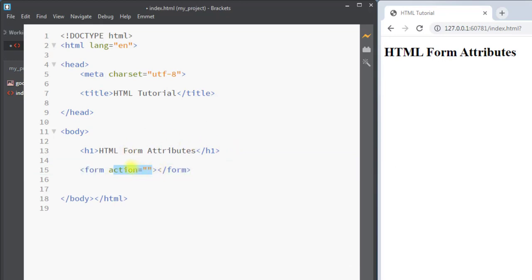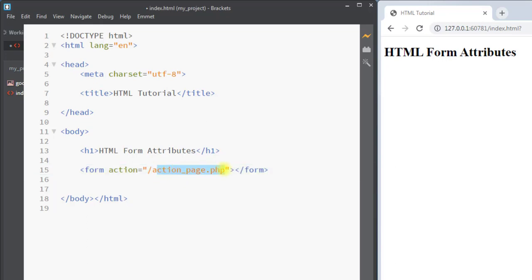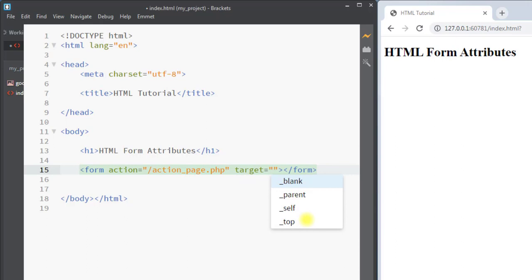First we have the action attribute. The action attribute defines the action to be performed when the form data is submitted. Usually the form data is sent to a file on the server, like we can say action="page.php". This is the file on the server that handles the form data, and it contains a server-side script that handles the form data.